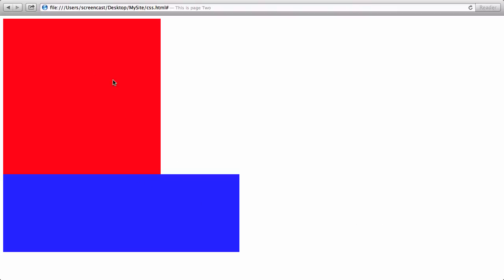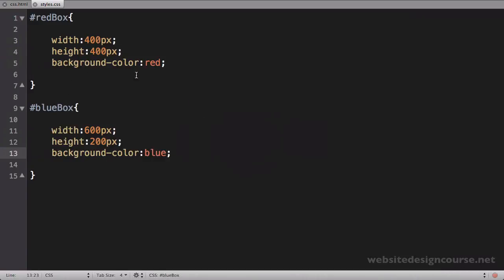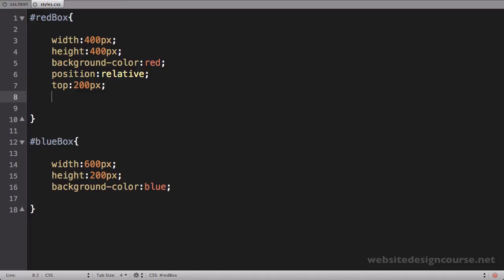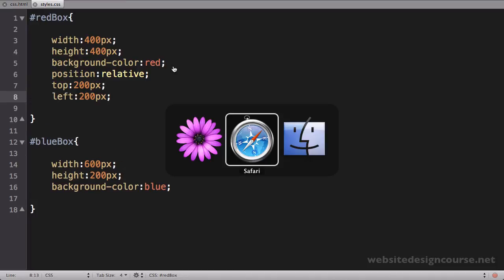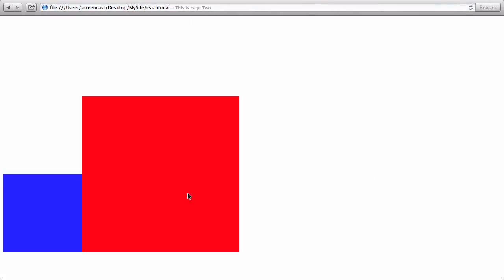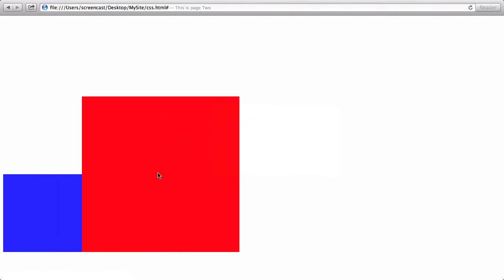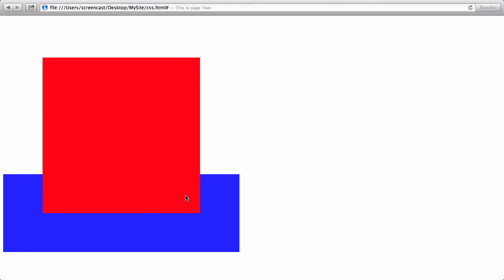Let's see exactly what happens to the divs when I move the red div. I'll reinstate position: relative and say top: 200 pixels and left: 200 pixels. Save and refresh — notice that the blue div down here didn't move; the red div just moved on top of it. I'll back each value off to 100 pixels so you can still see the blue div. The red div just moved over on top, and that's because when you use relative positioning, the item is not removed from the document flow. As far as the blue div is concerned, it still thinks the red box is right above it in its original location — it's not aware that it's actually moved.